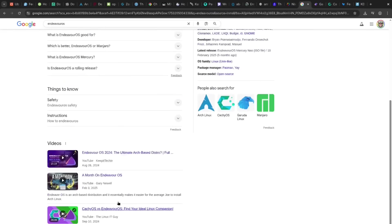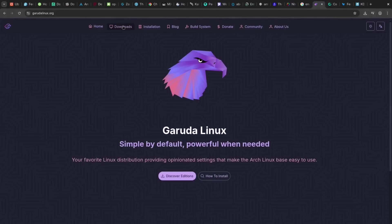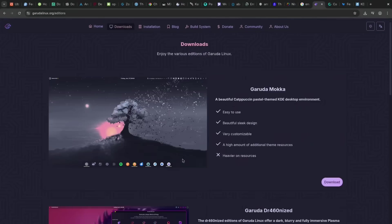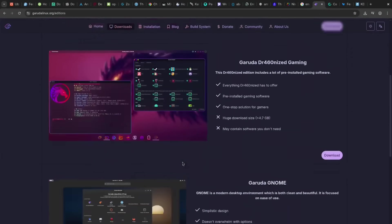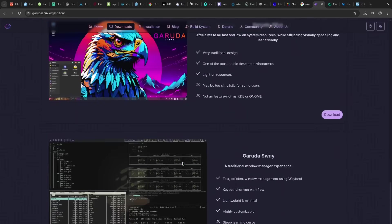Garuda is a pro for gamers and power users with highly optimized performance, great snapshots, and stunning visuals. The con though is that it could be resource-intensive due to the customizations.